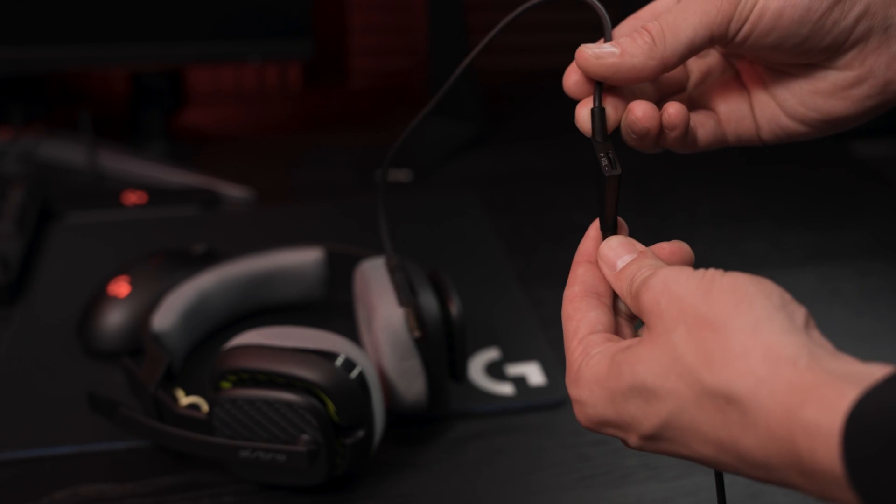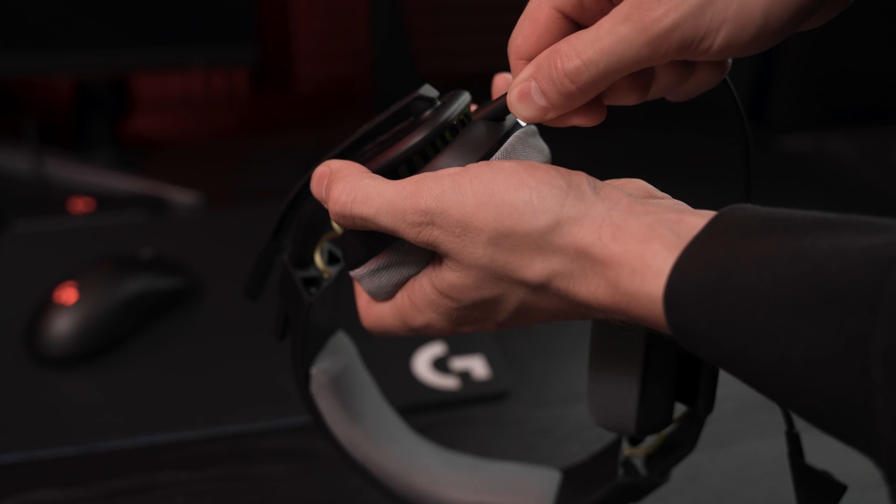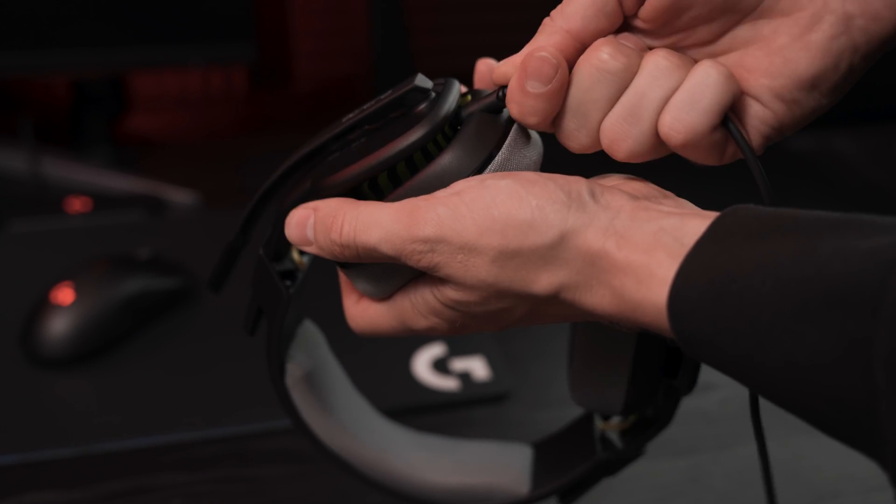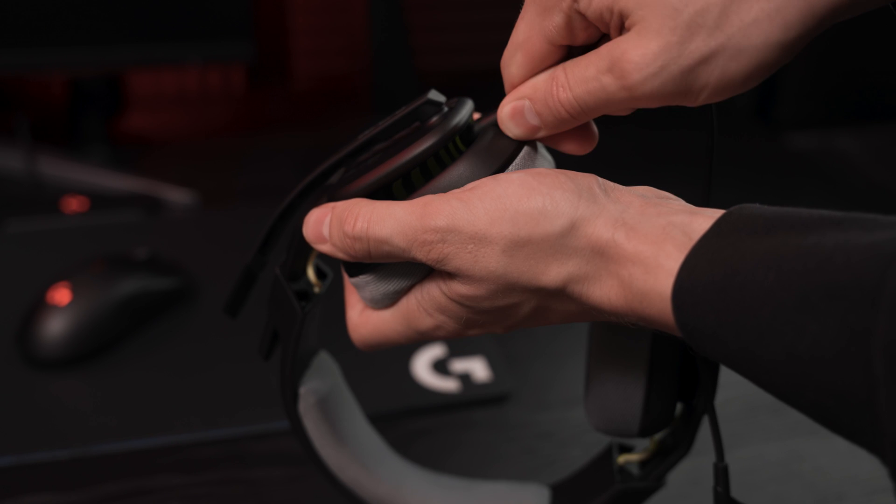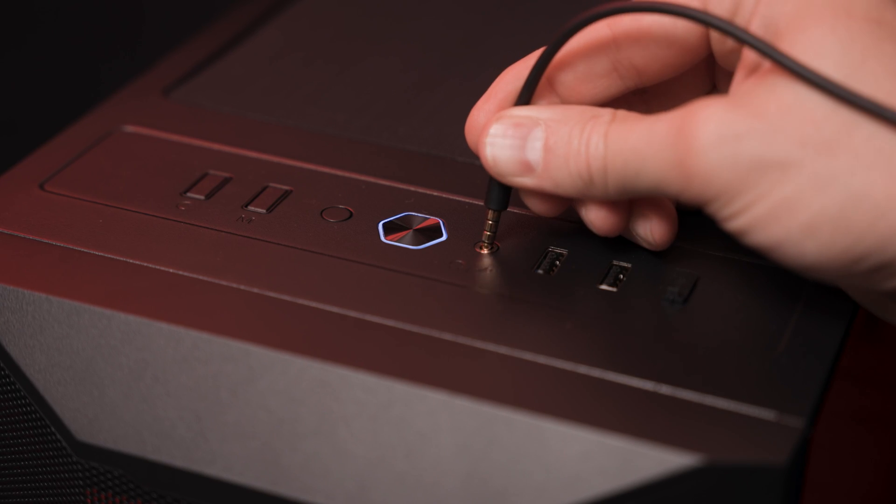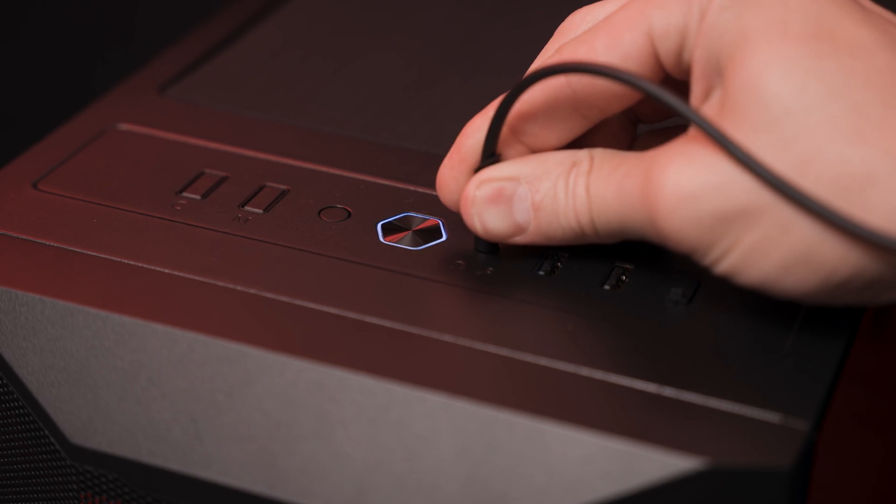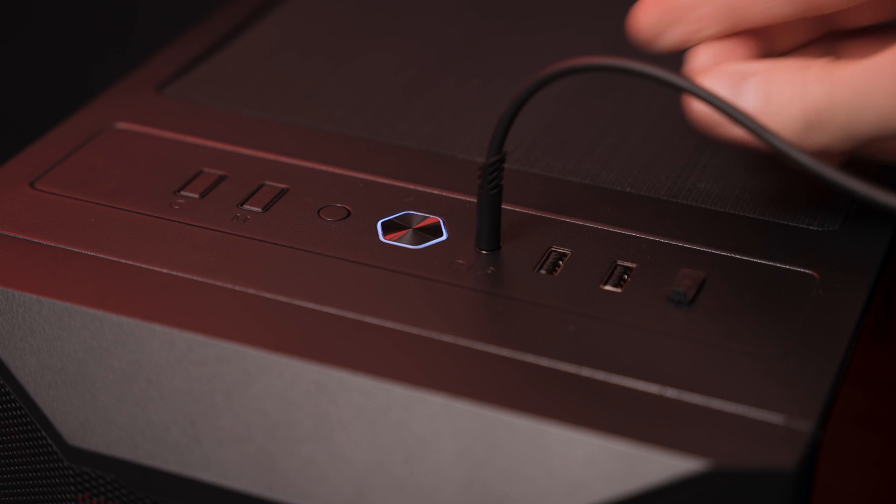First, take the provided audio cable and plug the end closest to the volume control into your A10 headset firmly. Plug the other end into the designated headphone 3.5mm port on the PC.